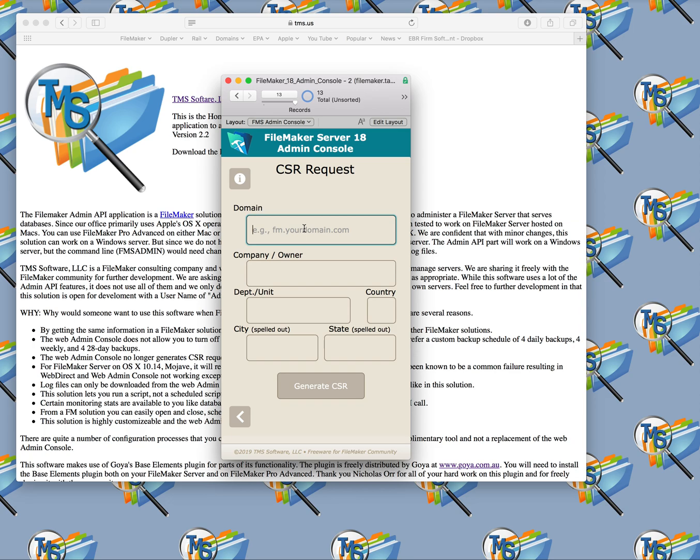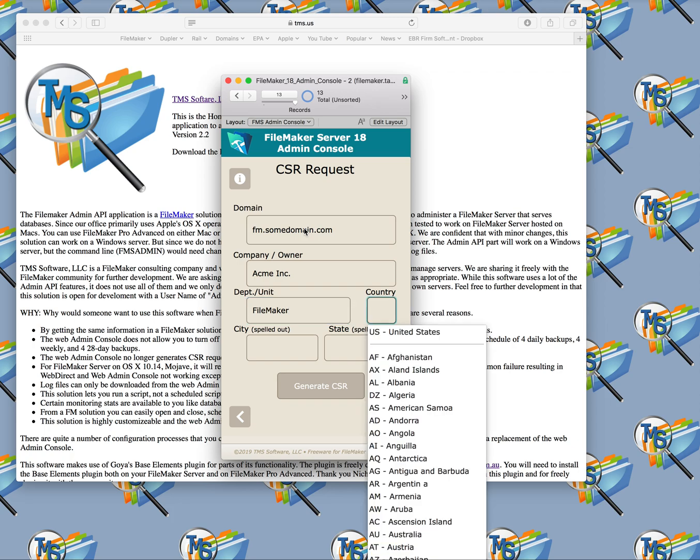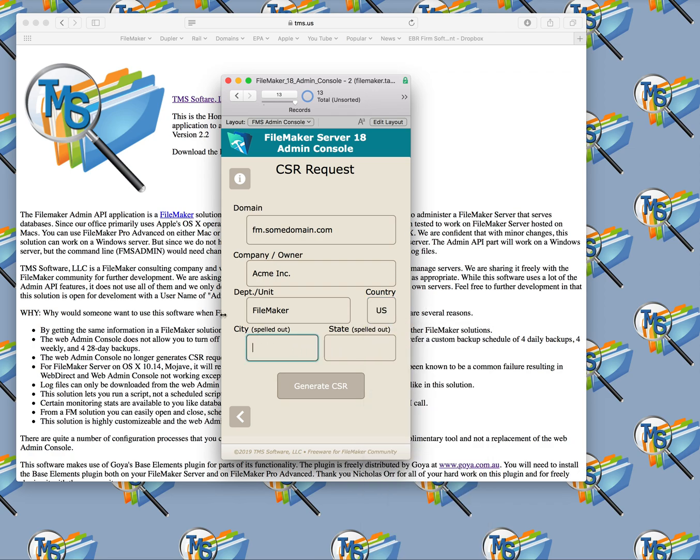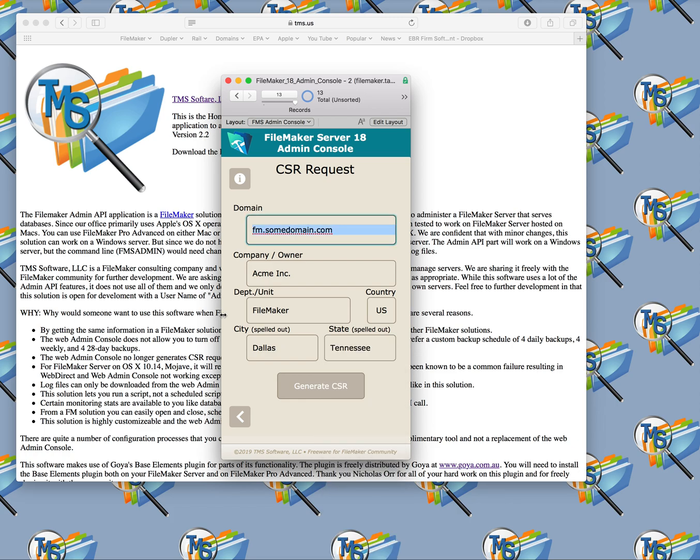If you haven't bought the SSL certificate yet, go do that now. Be aware that FileMaker only allows about a half dozen or so signing certificate companies. GoDaddy being one of them. To get your certificate issued, you'll need to first create a certificate signing request from your FileMaker server. We're going to put in whatever your FileMaker domain is, so it might be fm.somedomain.com, then you'll put in your company name, department or unit, what country you're in, and what city you're in.